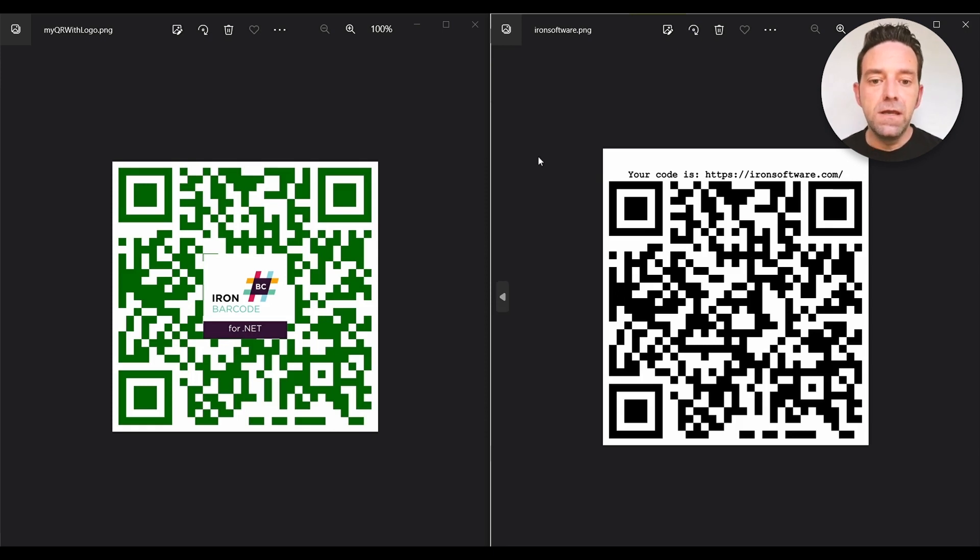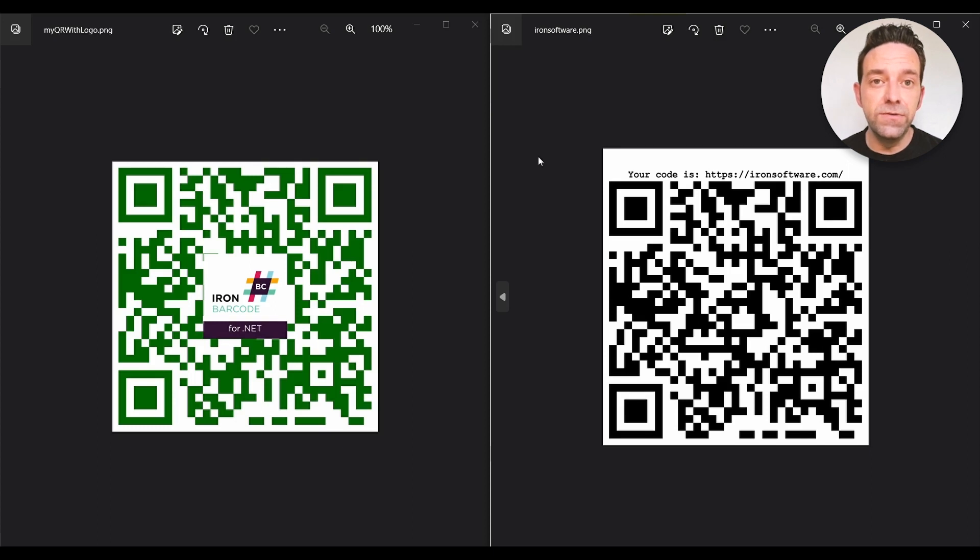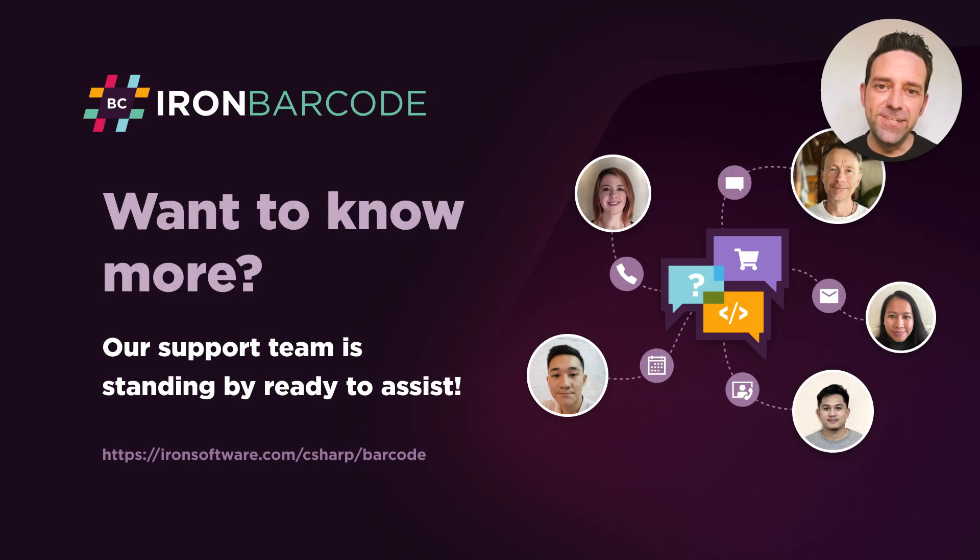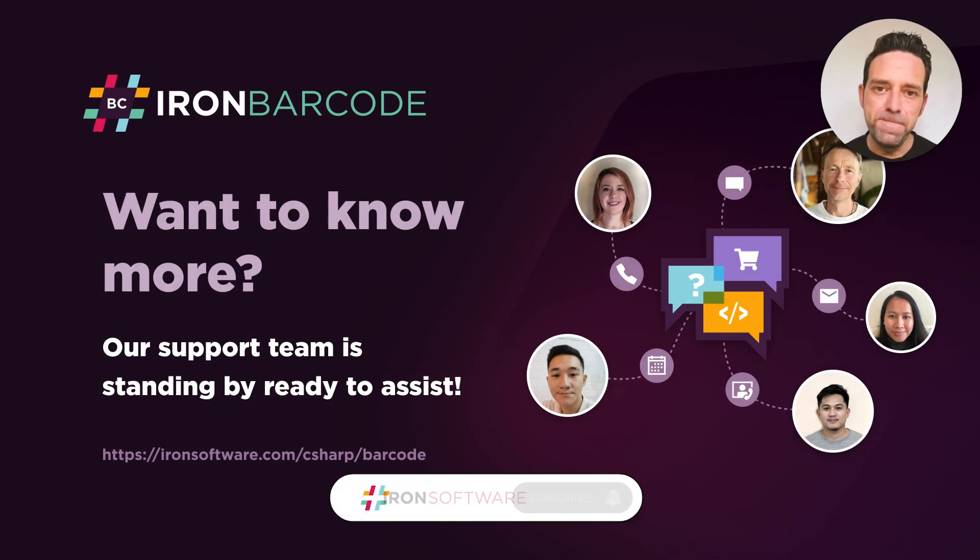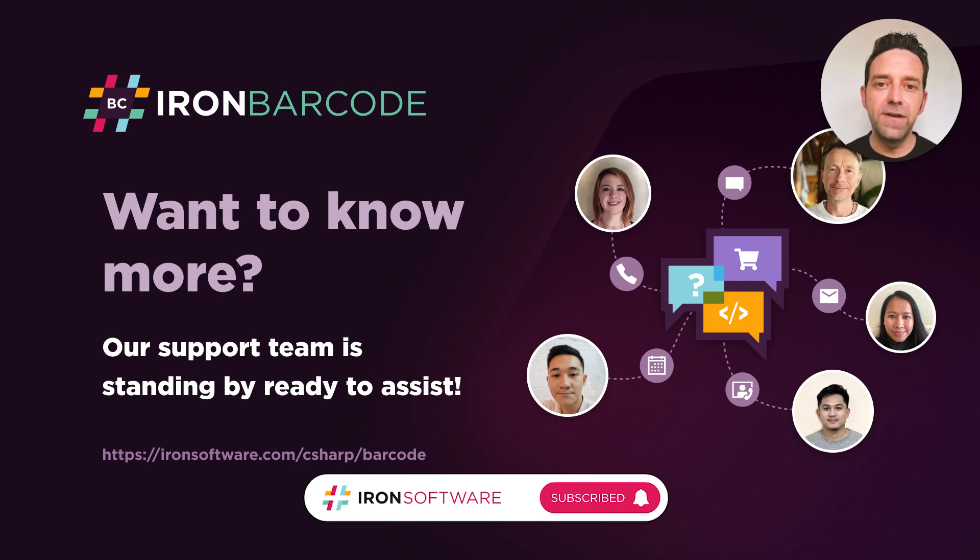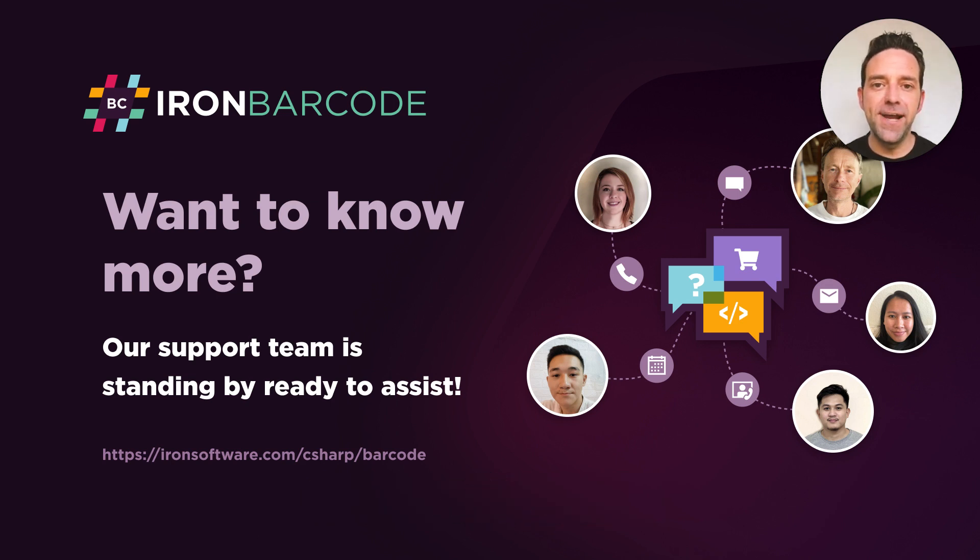And they're far better than ZXing QR codes because they're just a better choice for advanced customization and ease of use for your QR code generation projects. All right, hope this tutorial was helpful. Don't forget to subscribe for more videos from IronSoftware, and if you need any help, as always, our support team is standing by ready to assist.